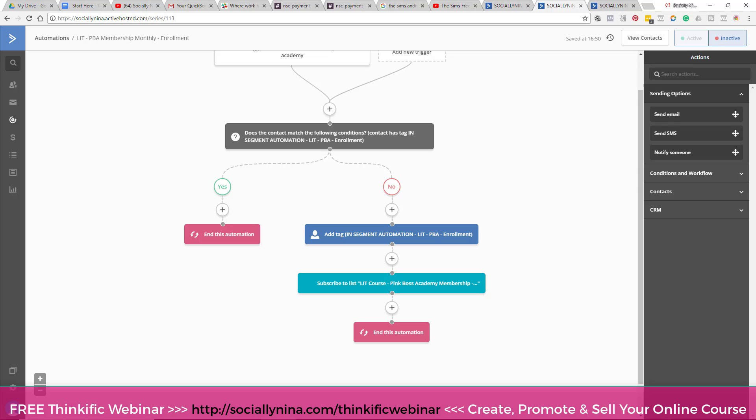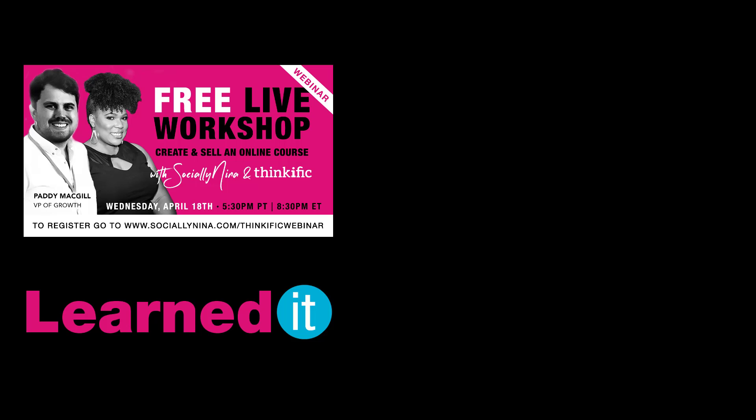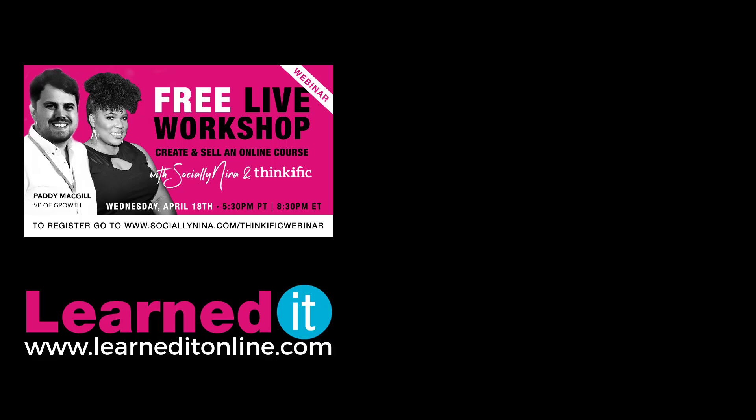If you have any questions, leave them below. If you want a full kind of walkthrough of ActiveCampaign and segmentation and all of that, I'll probably do it in the Pink Boss Academy, but you can fill out a form. The form for requesting new courses is below. Go ahead and fill that out, and then watch any of my other videos about ActiveCampaign or Thinkific to learn a little bit more.